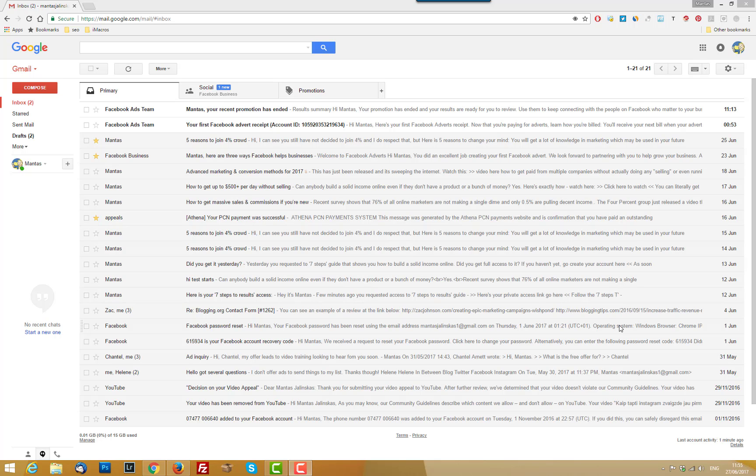Have you ever thought why your email may go to the promotion section or your spam folder? Mailchimp now has a little trick which will improve your email deliverability.